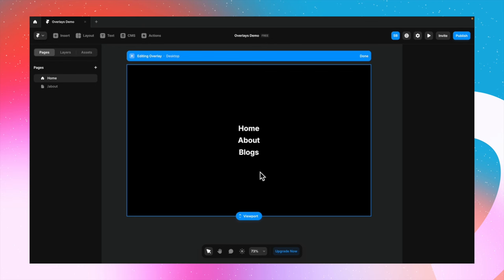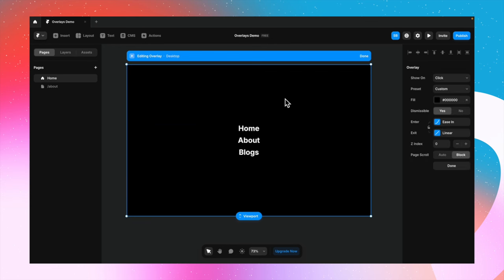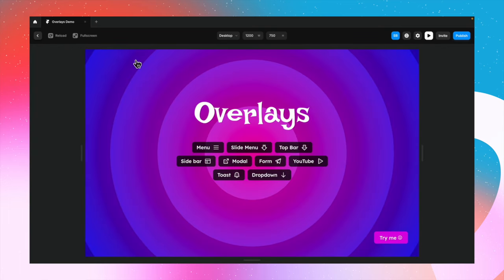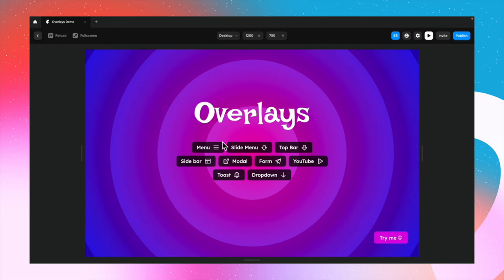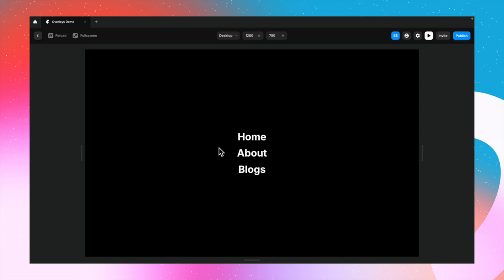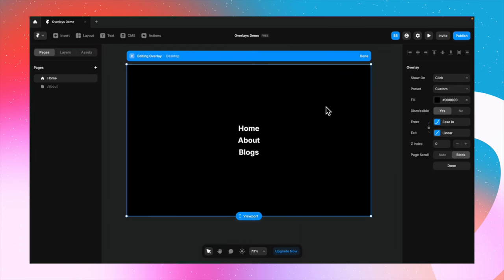So basically we have created an overlay here. When you click on the menu button you open up this overlay. Right now the dismissible setting is set to yes, which means when we click on the menu button we open the overlay, and no matter where we click it will close the overlay. Also notice how the overlay faded in on clicking — that happened because the preset was set to fade in.